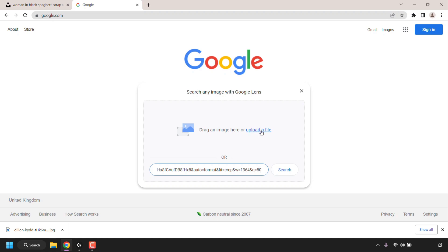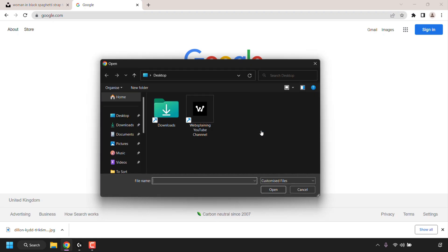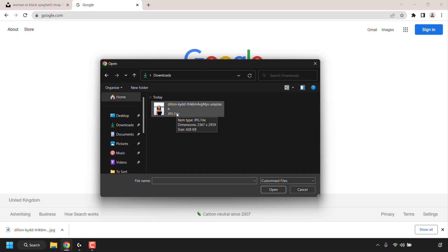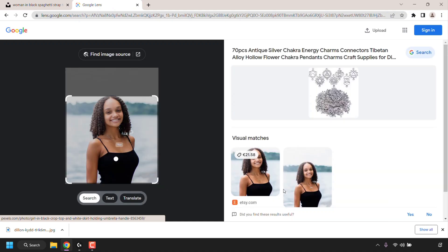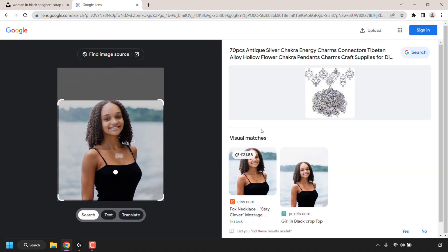If you have a downloaded image, you can either drag the image into the box or click on 'Upload a file.' A small window will open where you'll need to locate your image. I just downloaded my image so it'll be in the Downloads folder. I'll double-click on Downloads, and there's the image I just downloaded. I'll click on it to select it and then click 'Open.' The image will then be uploaded.